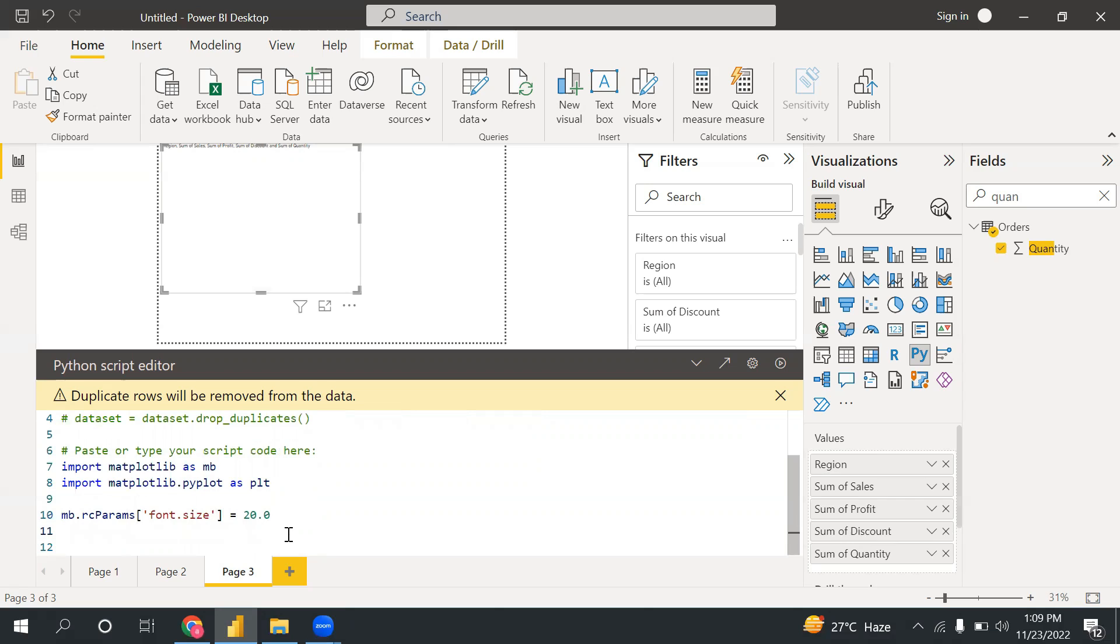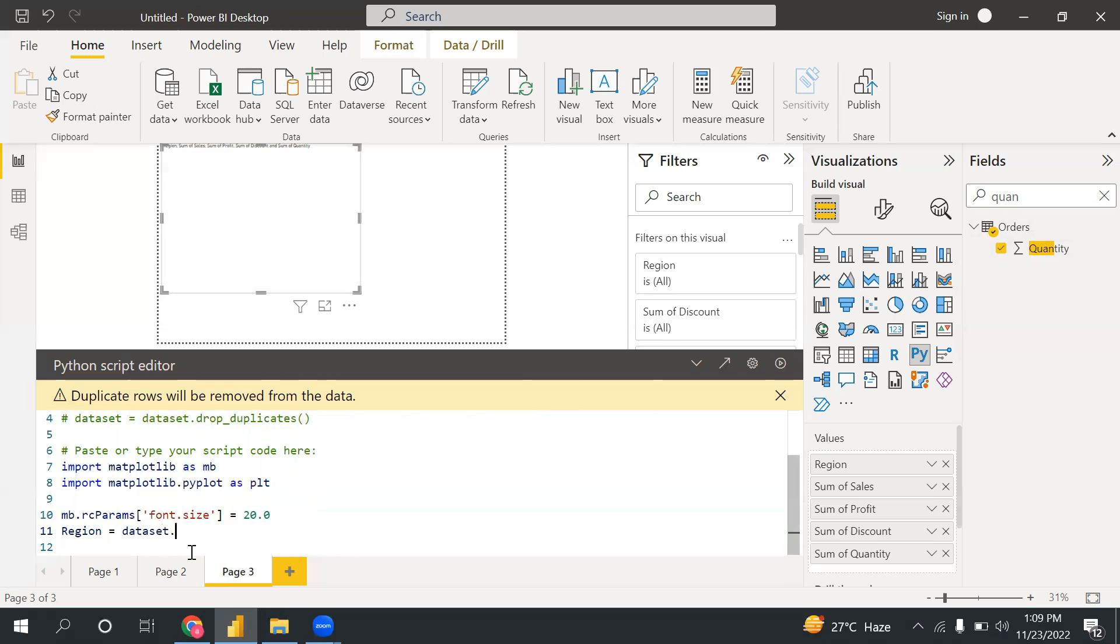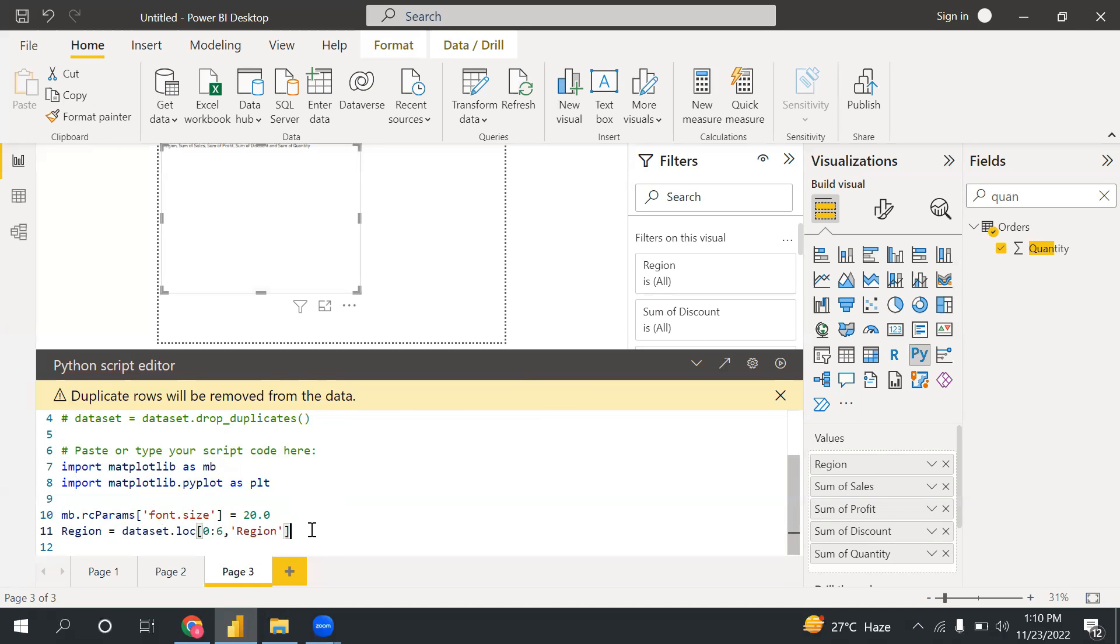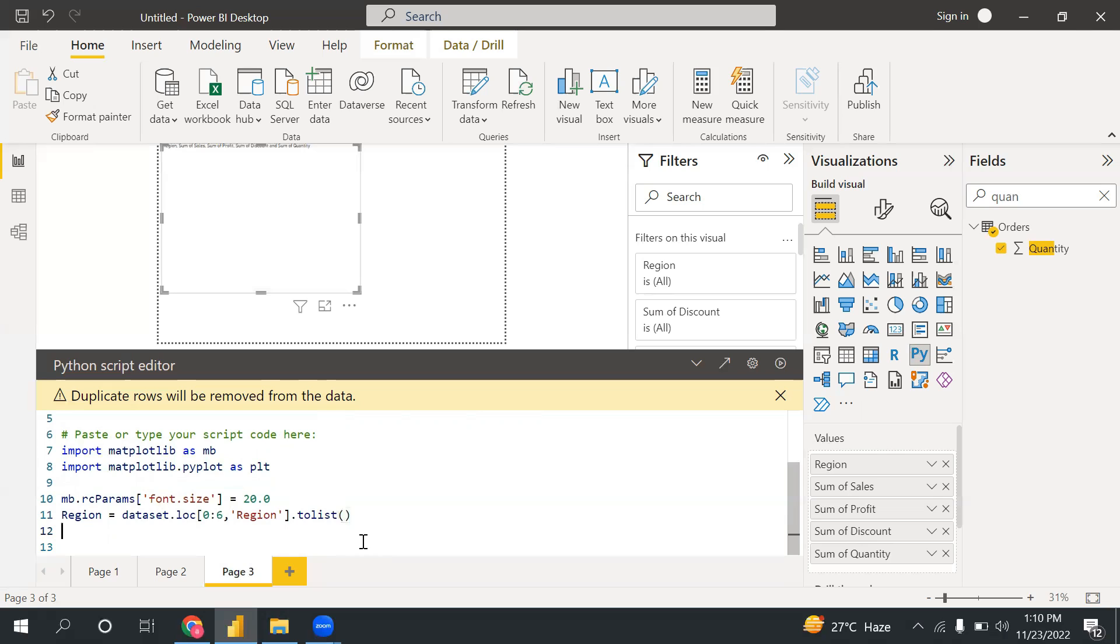Now let me take one variable for region. I'm looking for region name. So for that I will write dataset - this is my dataset basically - dataset.loc. And I'm looking this value from 0 to 6. It will start from 0 to 5: 0, 1, 2, 3, 4, 5. And I'm looking here region. Since I have multiple regions, it will come into a list, so I can use the list function. So this is my code to fetch all the regions.